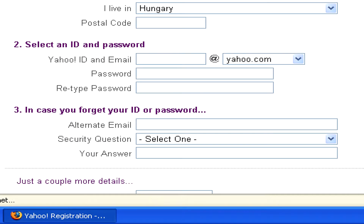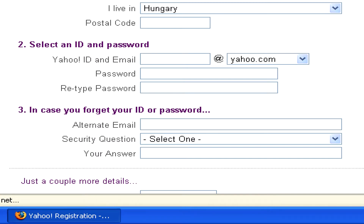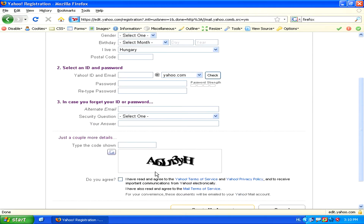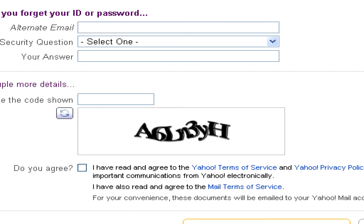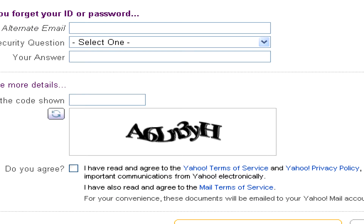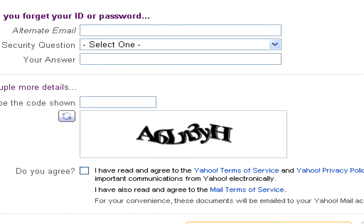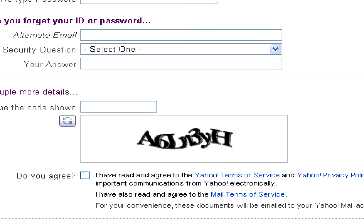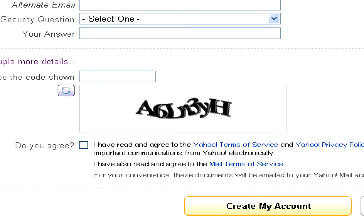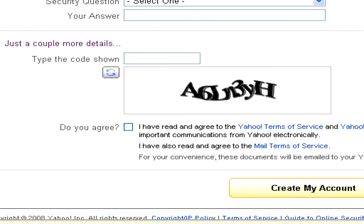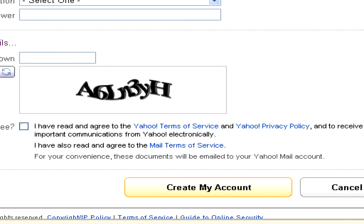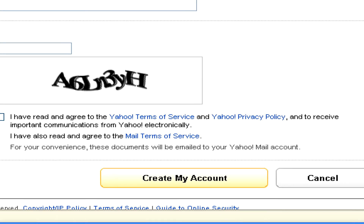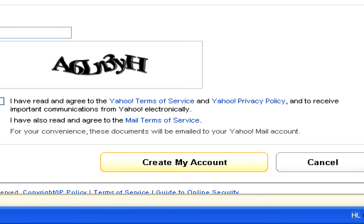Finally, you can enter an alternate email and a security question in case you ever forget your password and need to retrieve it. Once you're done with all this, you'll just have to enter a pictogram, which is basically some letters in a kind of pictural image that you have to enter to make sure you're a real human being and not just some computer program registering lots of spam email addresses. Then just click the box indicating that you agree to the terms of service and Yahoo's privacy policy, and then click the create my account button and that's it — you're signed up for the Yahoo Internet Service.